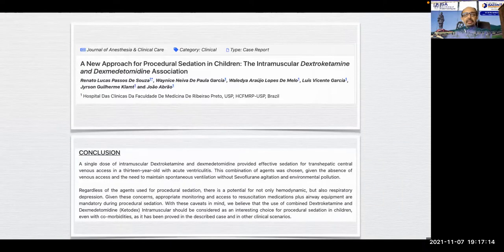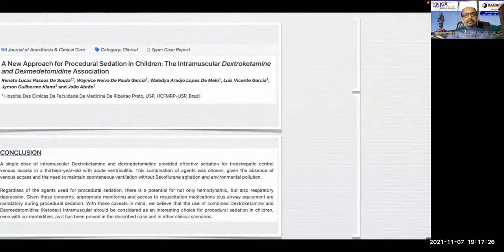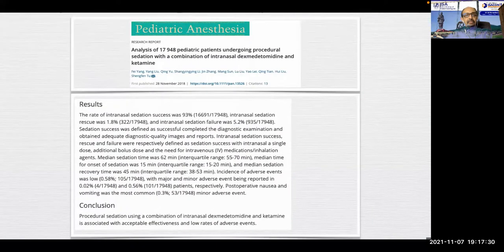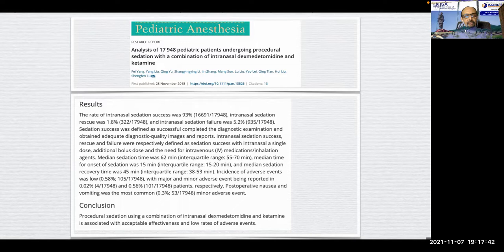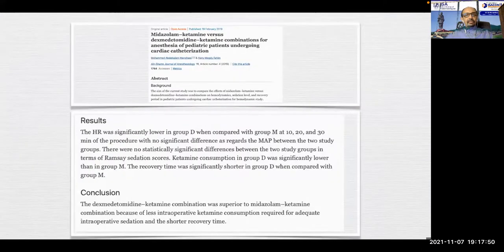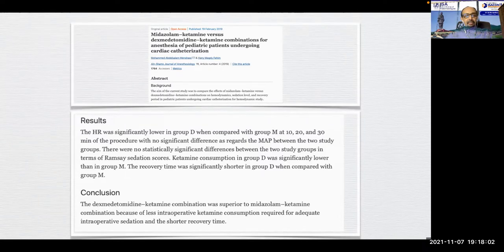A case report of intramuscular dexmedetomidine-ketamine provided effective sedation for transhepatic central venous access in a 13-year-old with acute ventriculitis. An analysis of 17,948 pediatric patients undergoing procedural sedation with the intramuscular dexmedetomidine-ketamine combination concluded it is associated with acceptable effectiveness with very low rates of adverse events. A comparison study showed the dexket combination was superior to midazolam-ketamine for cardiac catheterizations due to less intraoperative ketamine consumption and shorter recovery time.